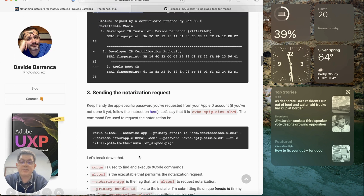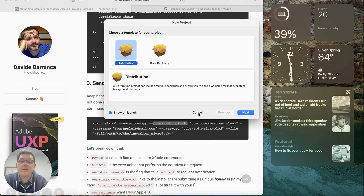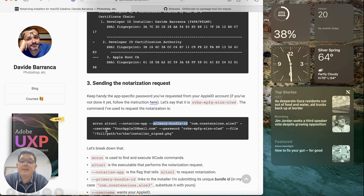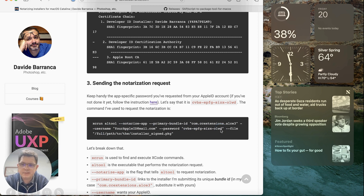Now let's send the notarization request. Breaking down this command: we're running a tool and notarizing the app, setting the primary bundle ID, which is the identifier of the installer from the package we created. We're also putting in our Apple ID username and our app-specific password — not your regular Apple ID password. This is a password that bypasses multi-factor authentication on your account, followed by the file path of the signed package.